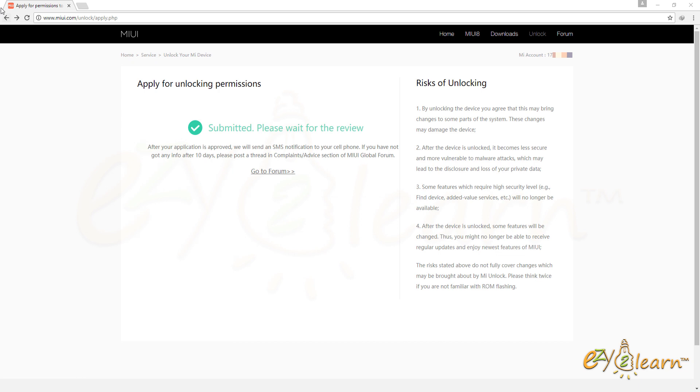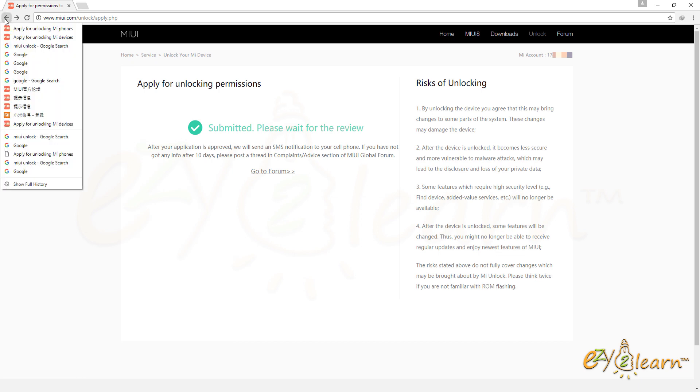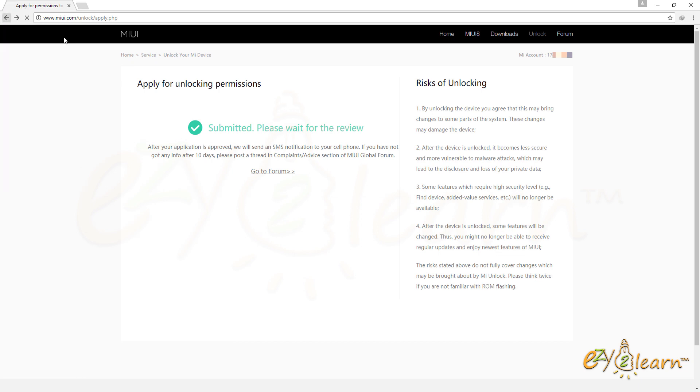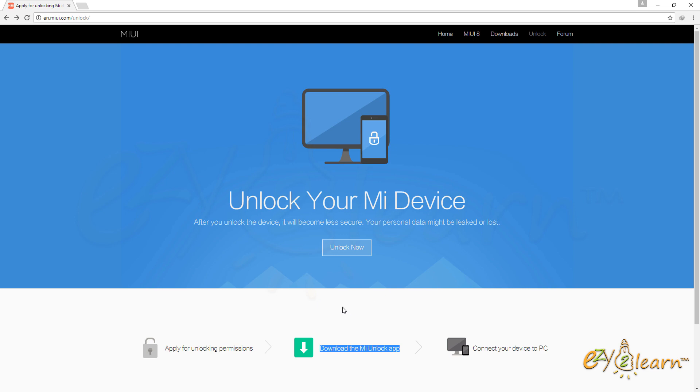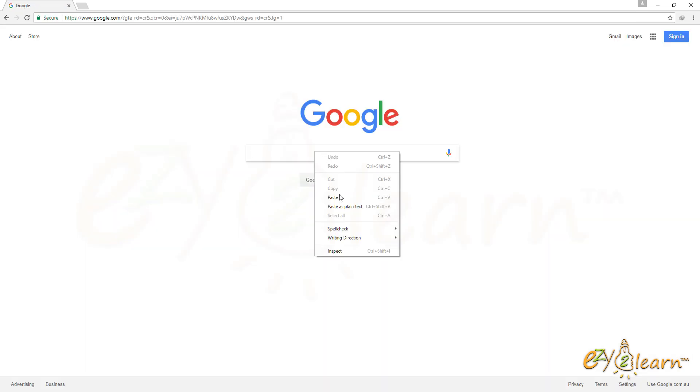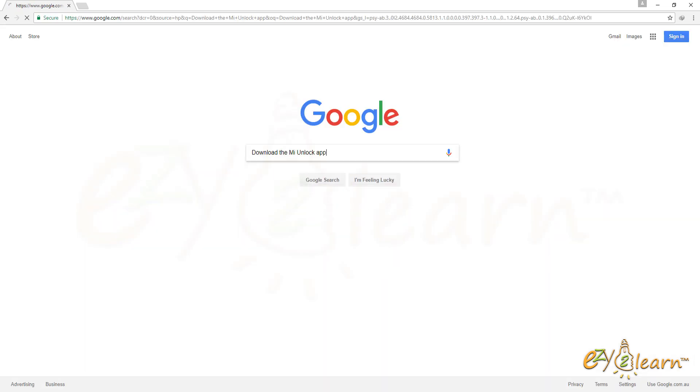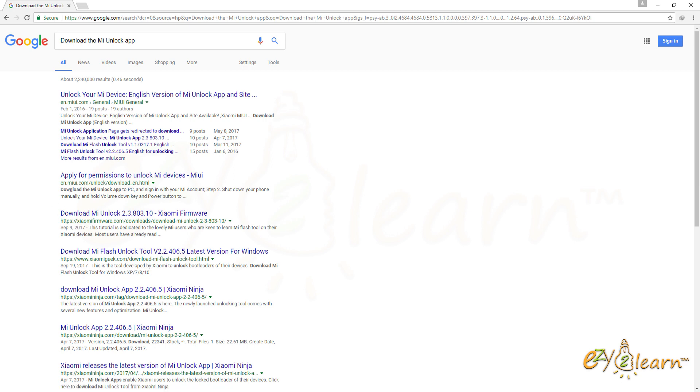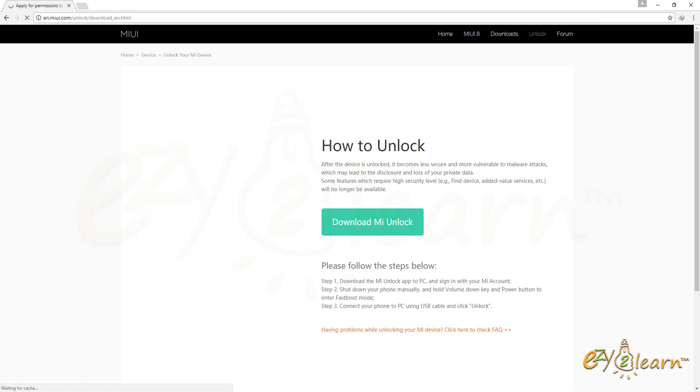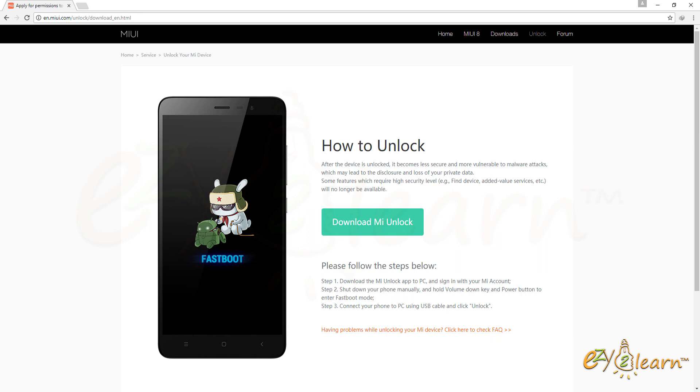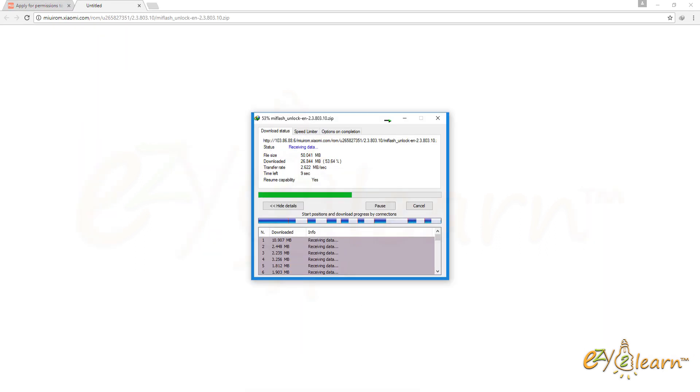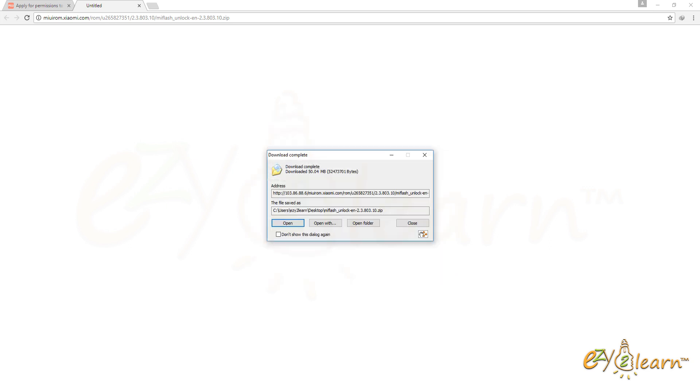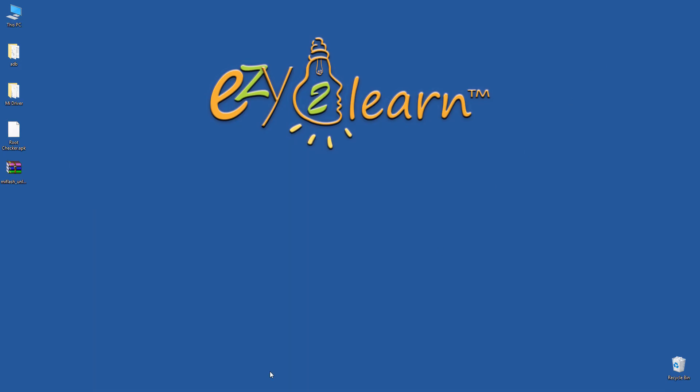Now, I need to go back to the MIUI Unlock page and search on Google for download the MIUI Unlock app. Click on the link. Click download MIUI Unlock button. I will save the file to my desktop. Extract the file.